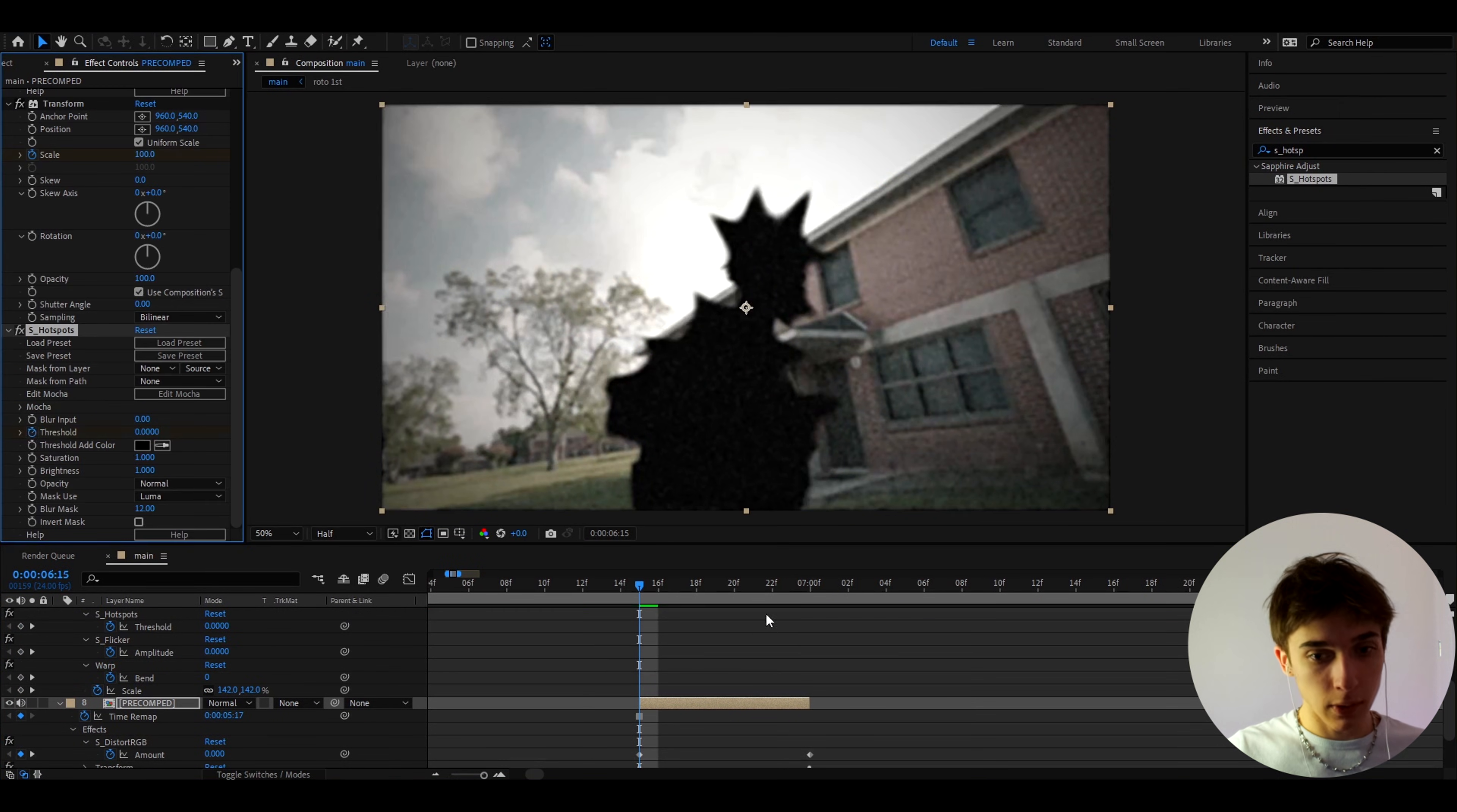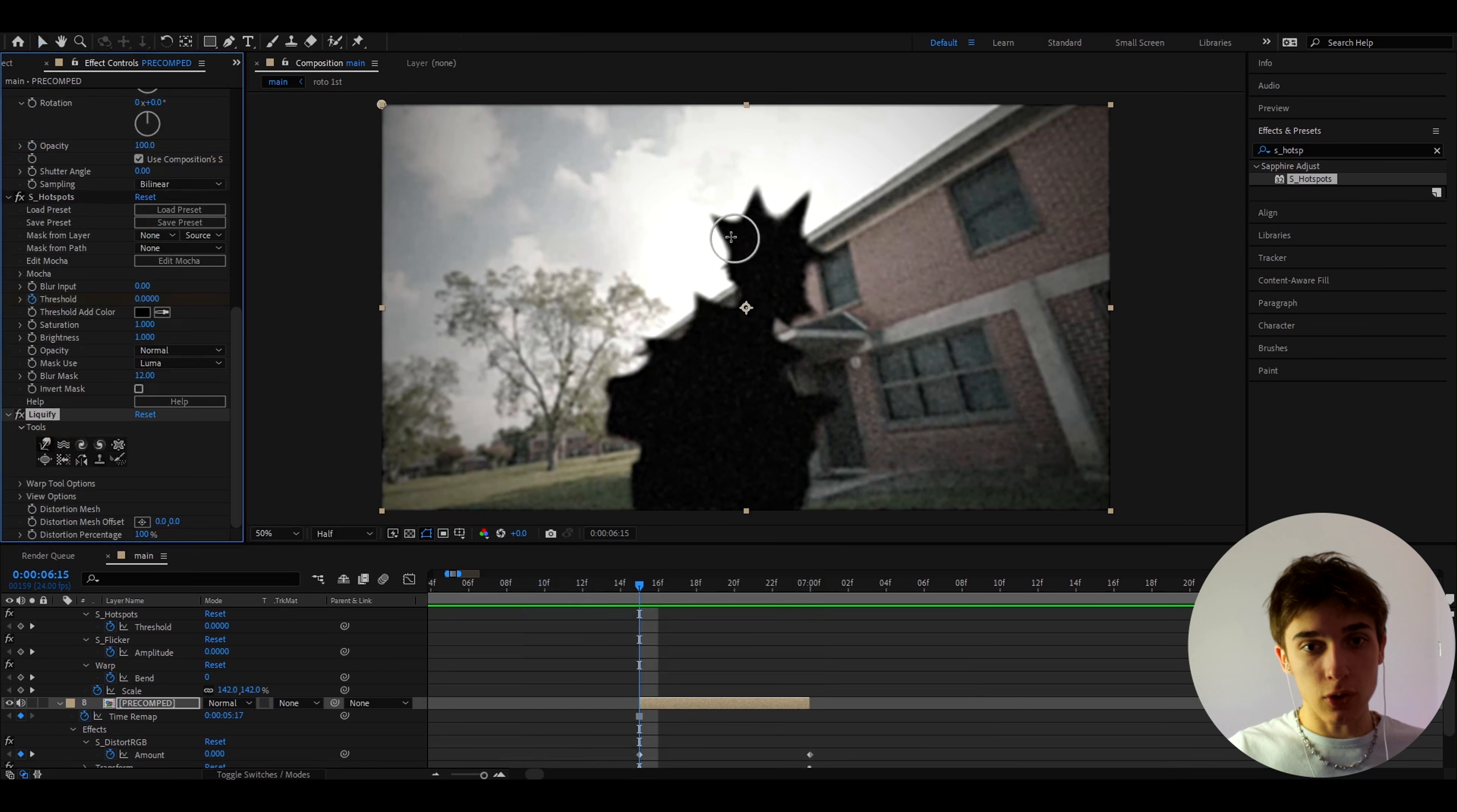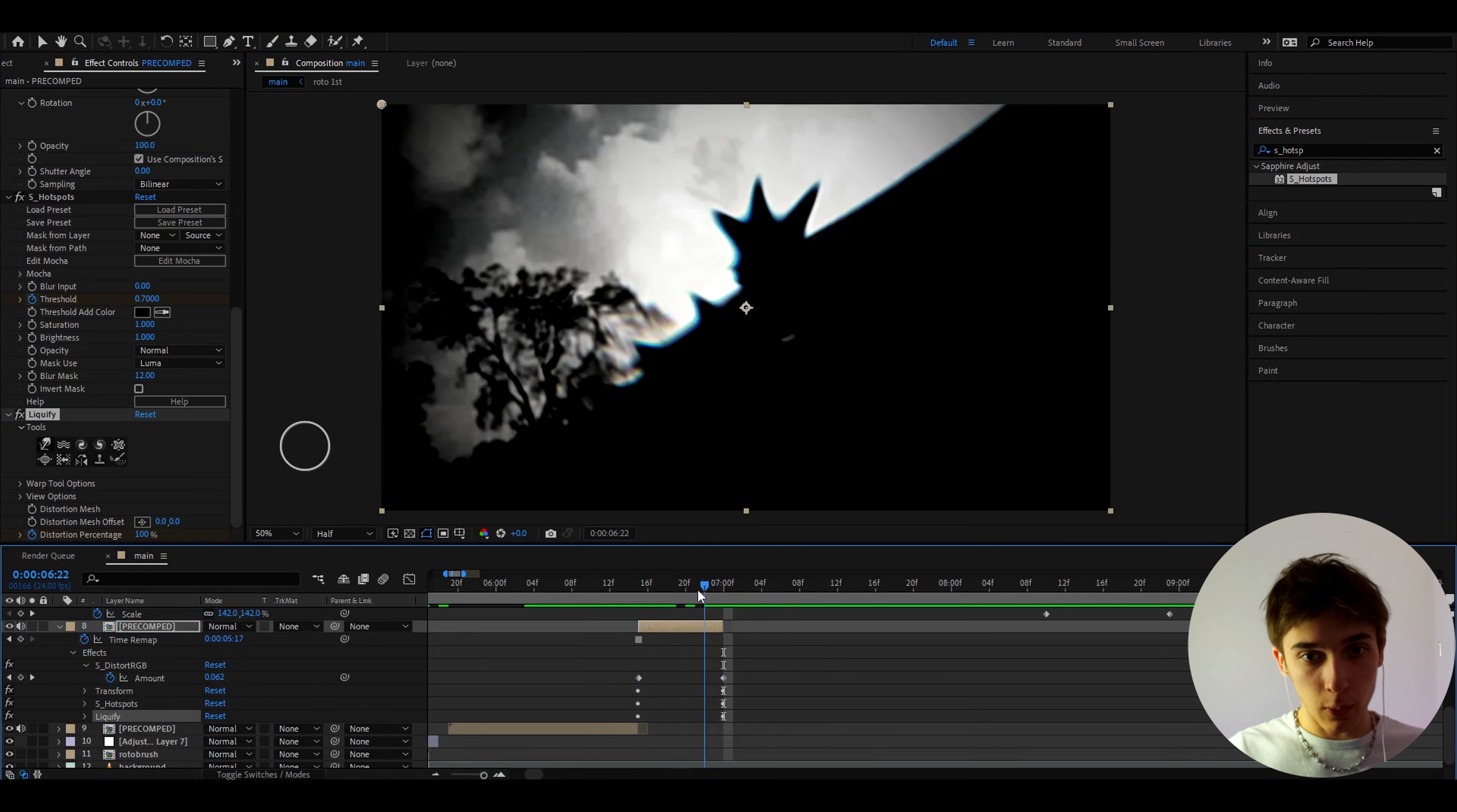So here you can add S_hotspots and at the start make the threshold to 0 and at the ending make it to 0.7 and it's going to go in like that. As you can see that is pretty cool. You could add Liquefy and just draw these points out even further like this and make the distortion percentage at 0 at the start and go to the ending and make it to 100 here. So it's going to look like a really cool little animation I guess.